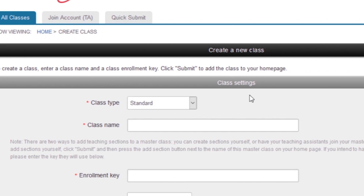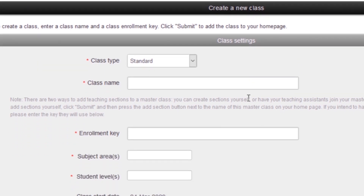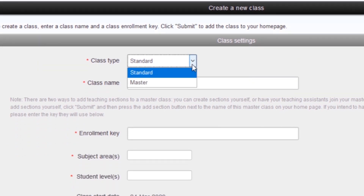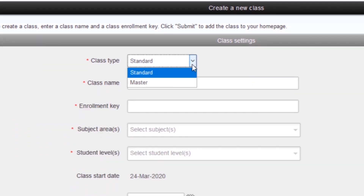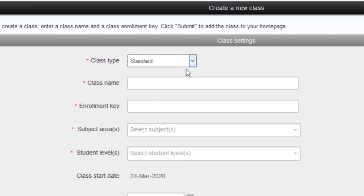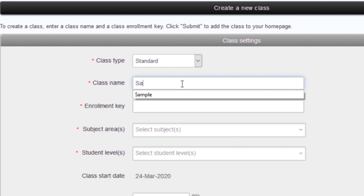There are two types in creating a class: the standard and master. The master is set for faculty who has teaching assistants. If none, you may set the default option, which is the standard. Next, input the class name, enrollment key, subject areas, and student level.